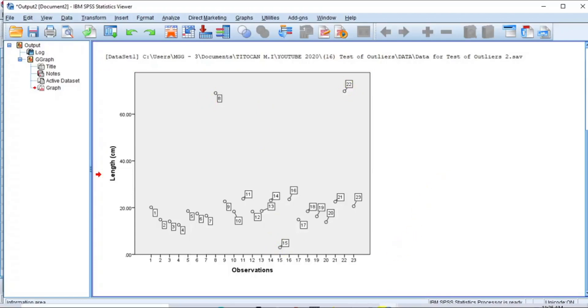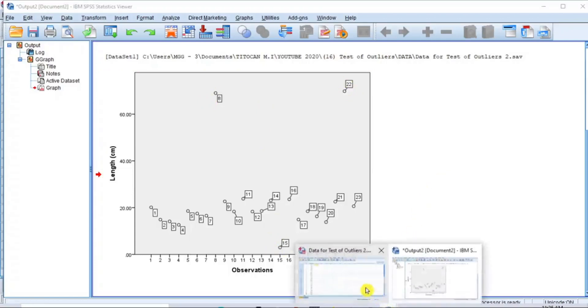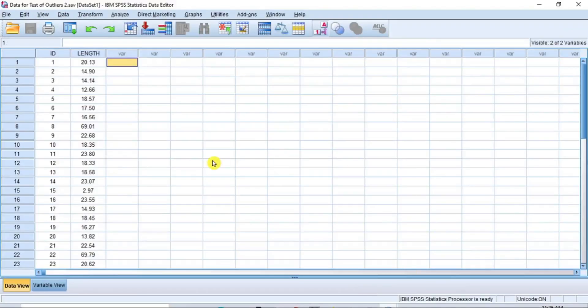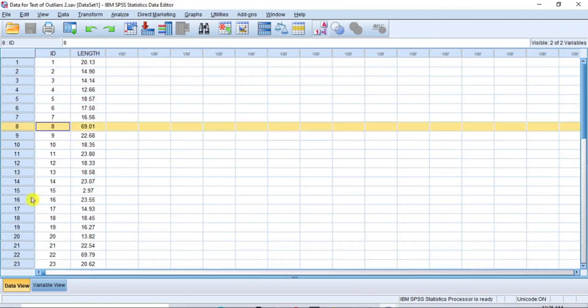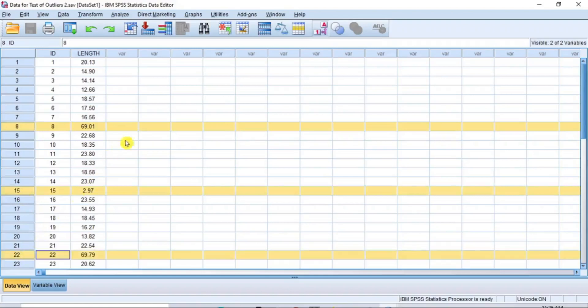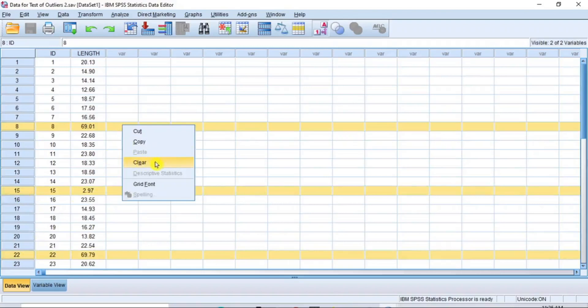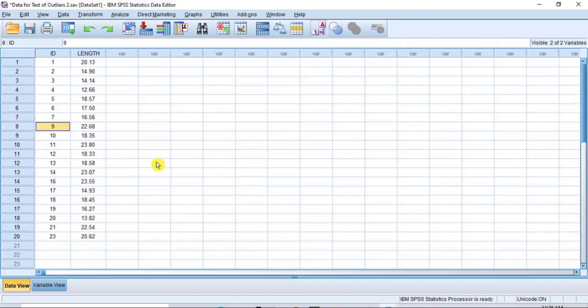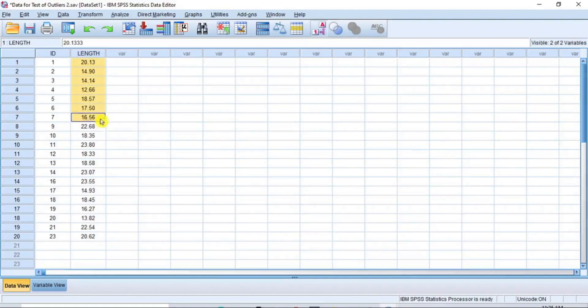So, I will proceed and delete them. To do so, hold down the control key and click on the rows containing the outliers to highlight them like this. Then, right-click on any of the highlighted rows and from the options that pop up, click Clear to delete the outliers permanently.